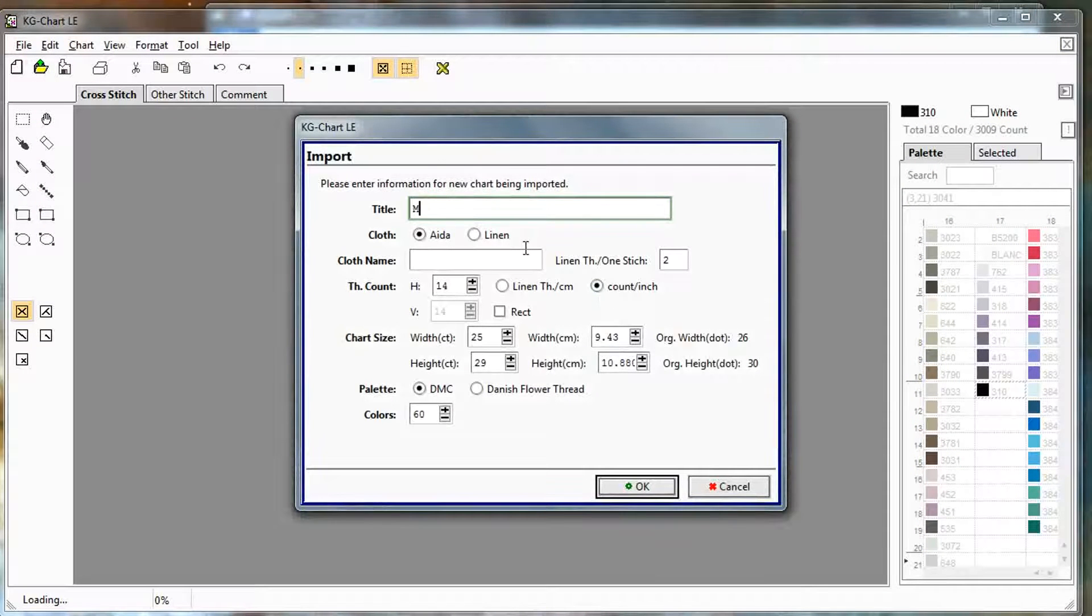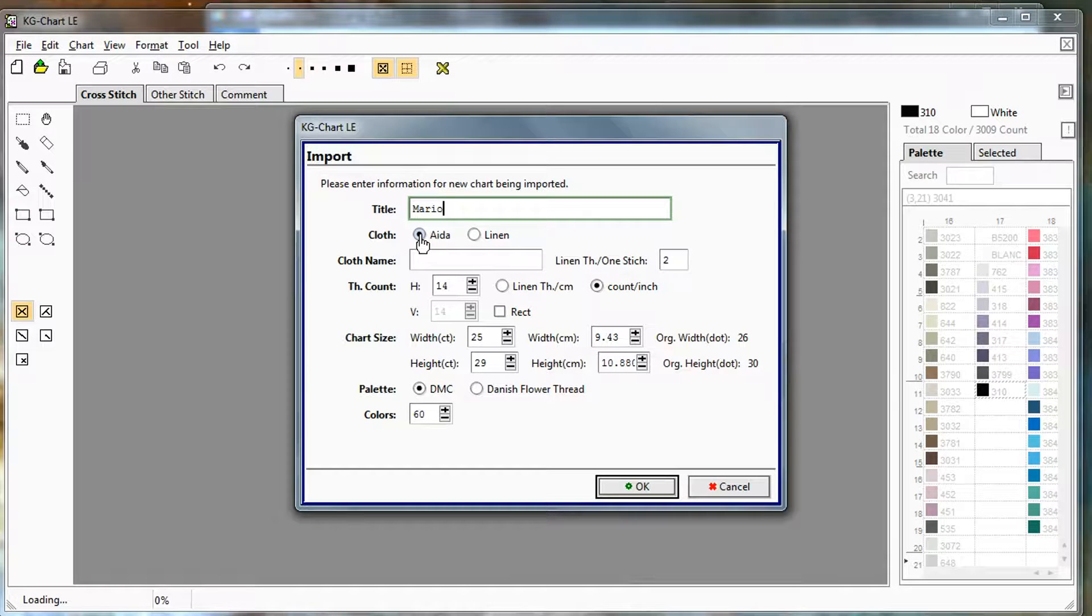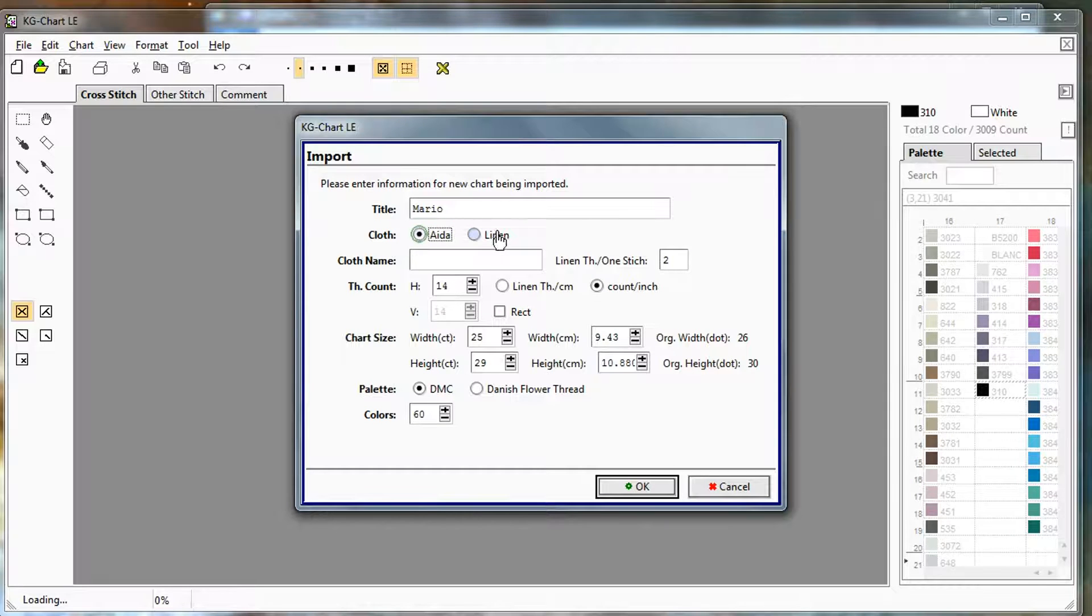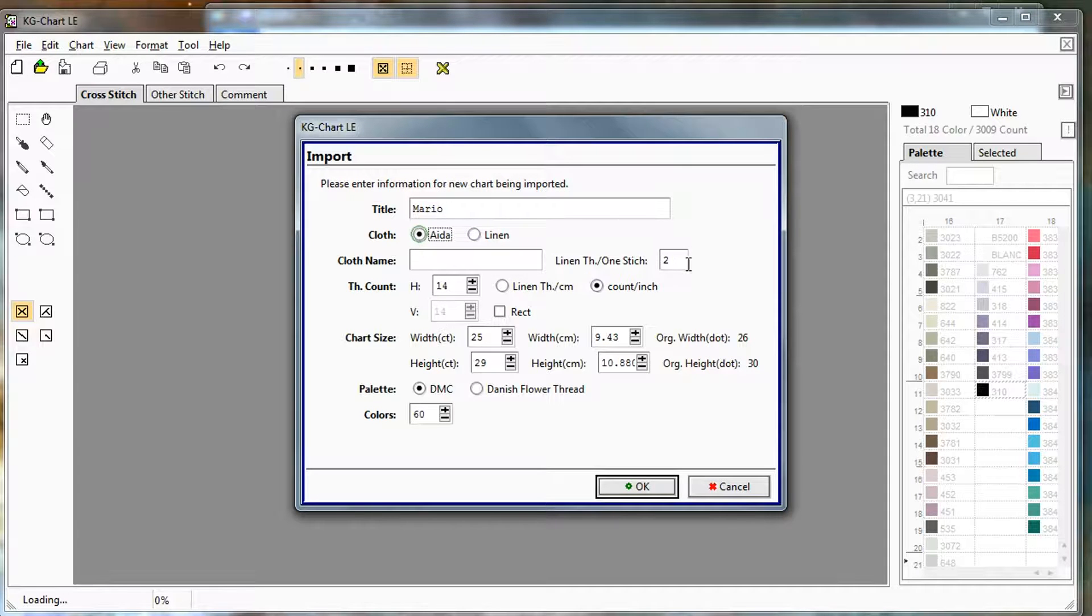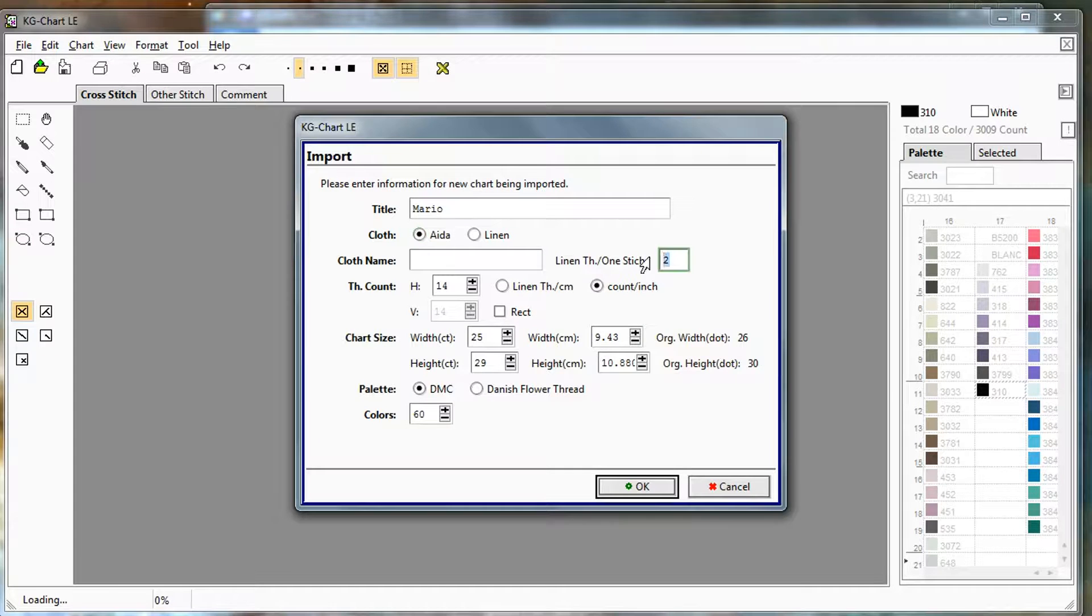You can give it a title at this point. You can always change this later. I'll select AIDA for regular cross stitch fabric, or you can choose linen if you're stitching on linen. This number here is the number of threads that you stitch over. So, for regular cross stitch, this is usually one. You stitch in every hole.